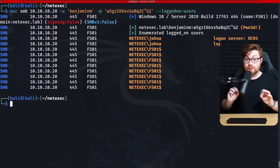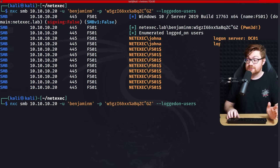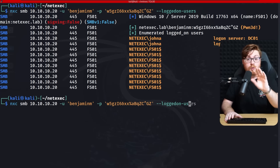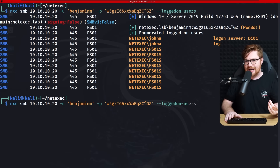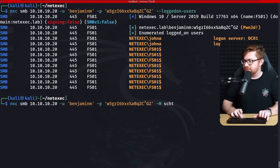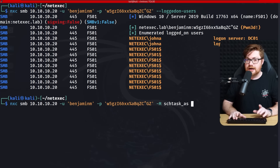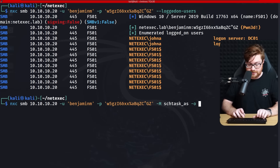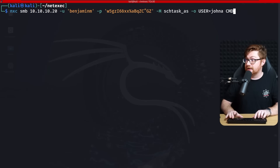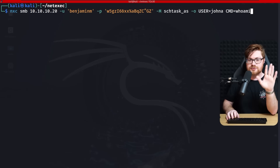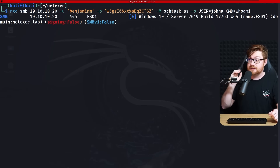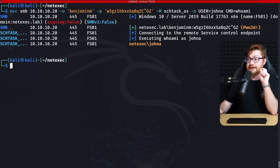Here's where some really sweet magic of NetExec comes into play. Rather than dumping SAM databases, we can impersonate one of those logged-on users with scheduled tasks. Using -M schtasks with -o USER=JohnA and a command like 'whoami' — just to validate we're running as the John admin user — entering this to schedule something to run right now and get the results back.